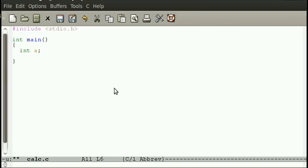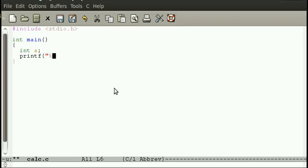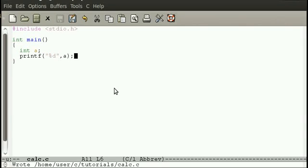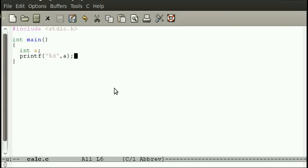And at the moment this value could be anything. A could be a lot of different numbers, it's not actually defined. C doesn't go 'oh ok, this guy's declared A so let's stick 0 on it or something', the value will always be different and I'll demonstrate that now.